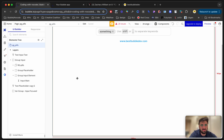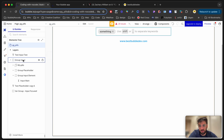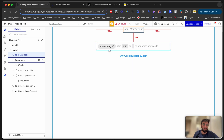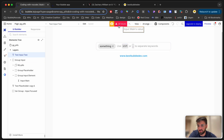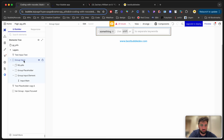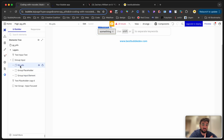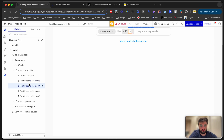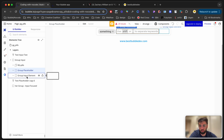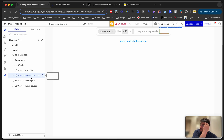Now let's get into the editor and see how it's built. The first thing to know is that this is not a real input element — it's just a group, but from the user's perspective it acts as an input element. I've got 'group input' on the page, and inside it I've got: rgpils, group placeholder, and group input element. Rgpils displays all the tags the user creates, placeholder is obviously the placeholder text, and group input element contains the actual input — you don't have to group it, but that's how I did it here.